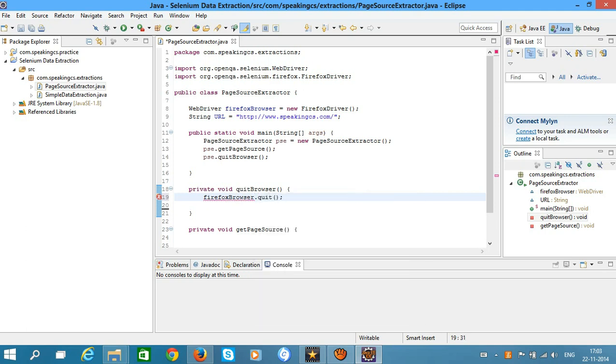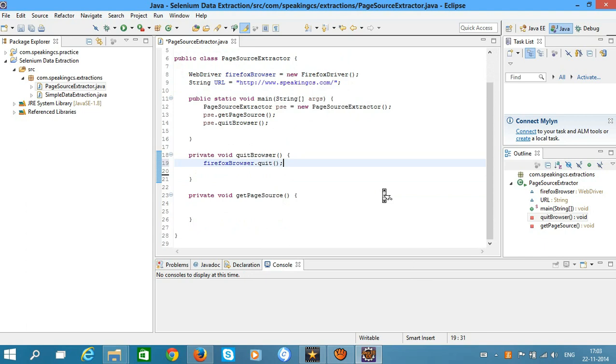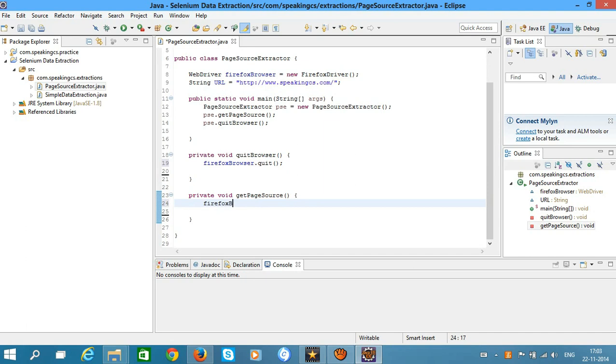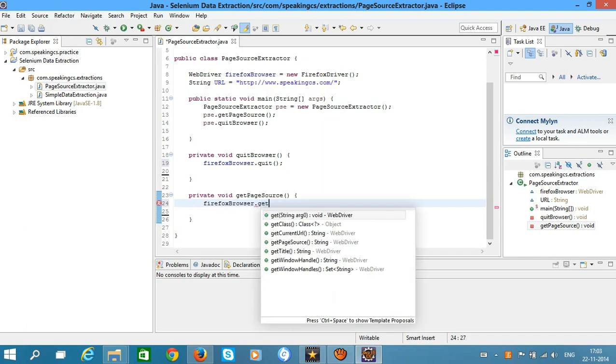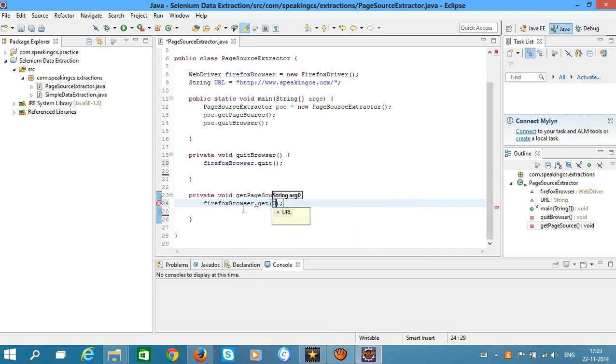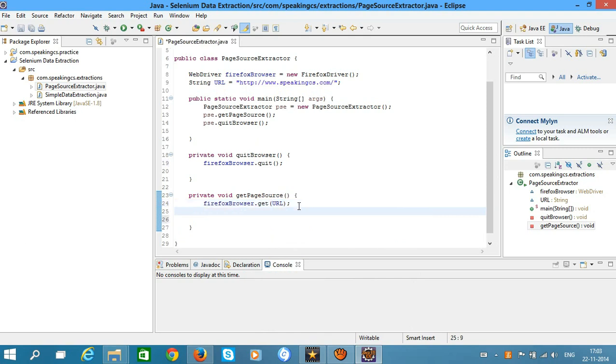In the getPageSource method, first load the URL into Firefox by calling the get method. This fetches the data from the URL.